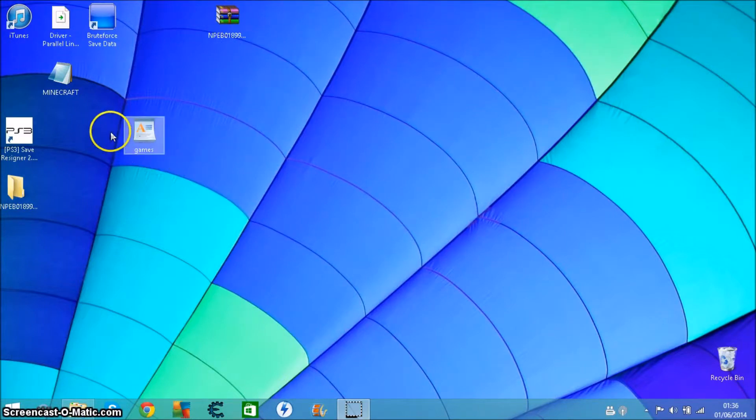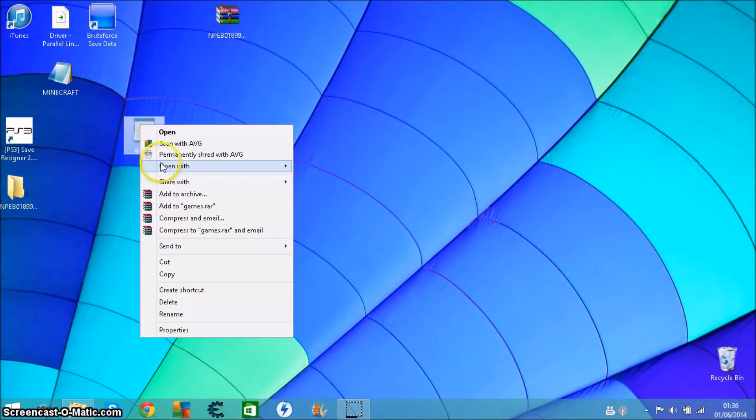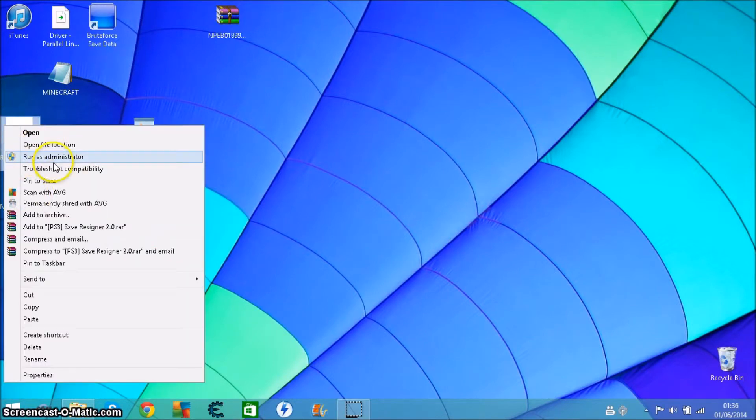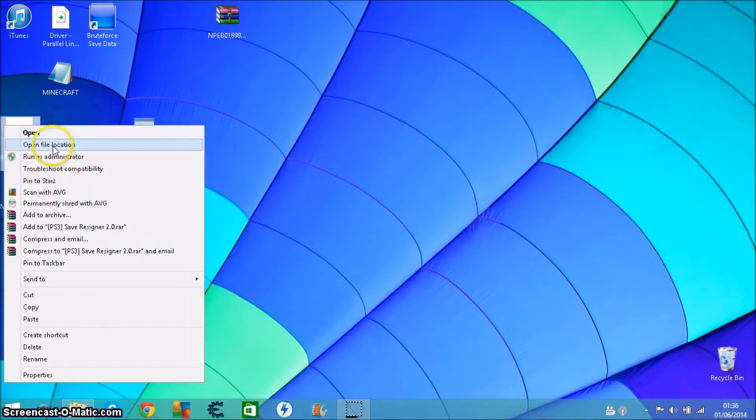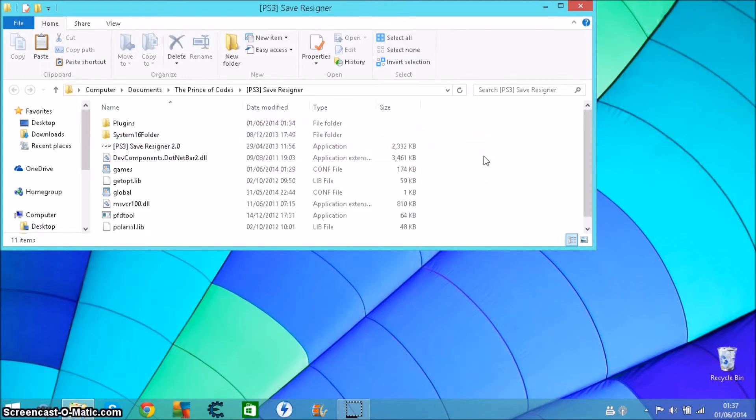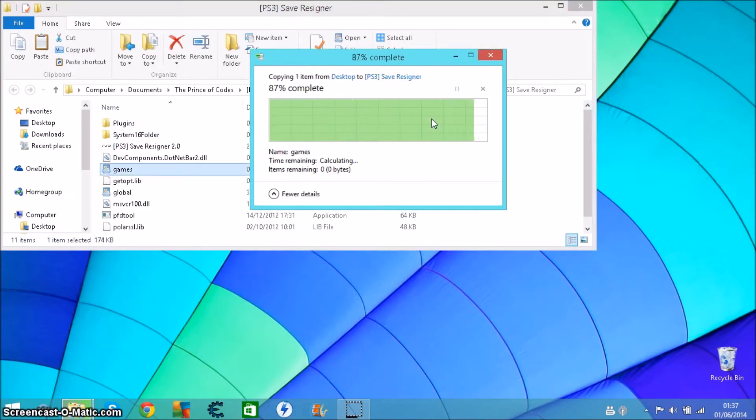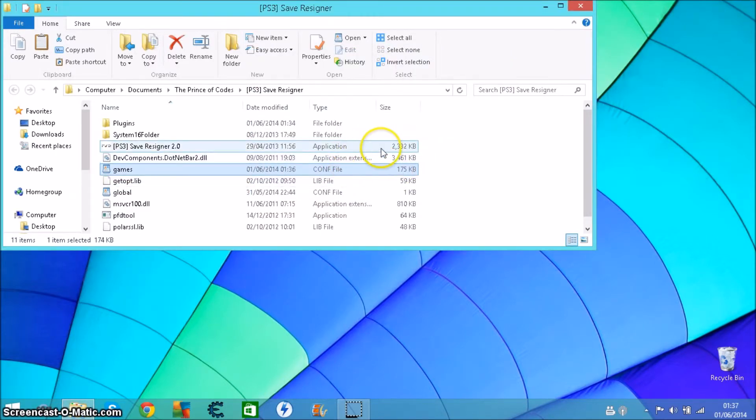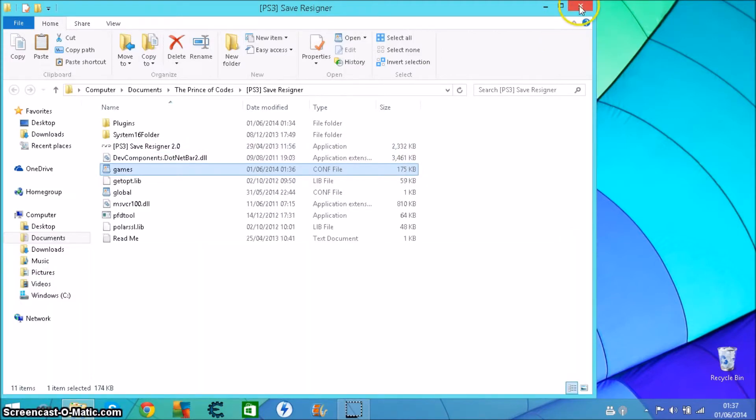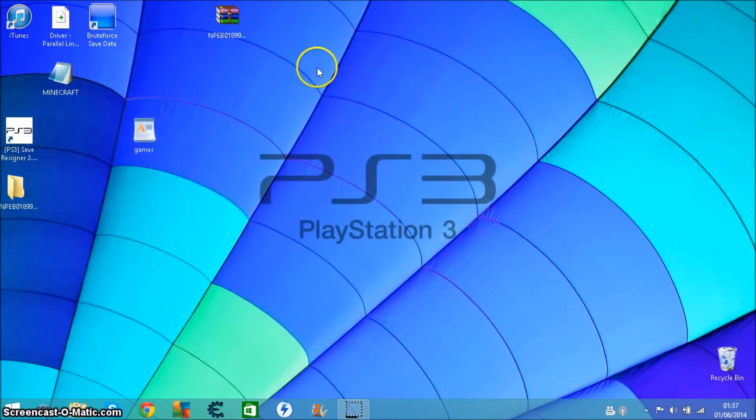You want to copy, then right click or go to the file location of the Save Resigner 2.0 and ctrl V or paste and replace the file in the location. Once you've done that you should be able to open up the Resigner.